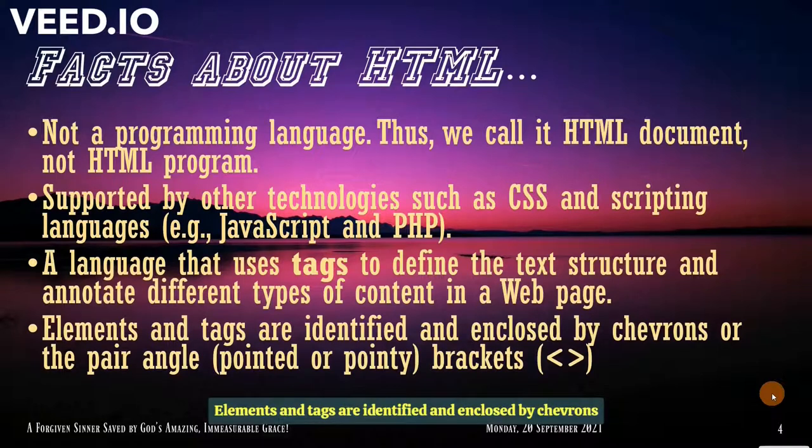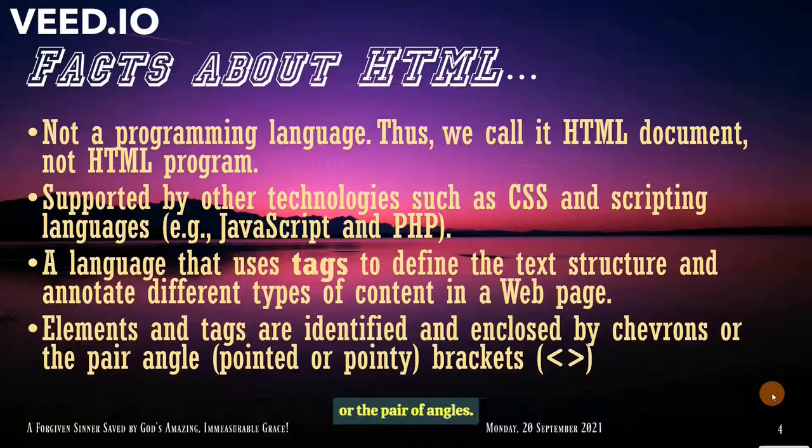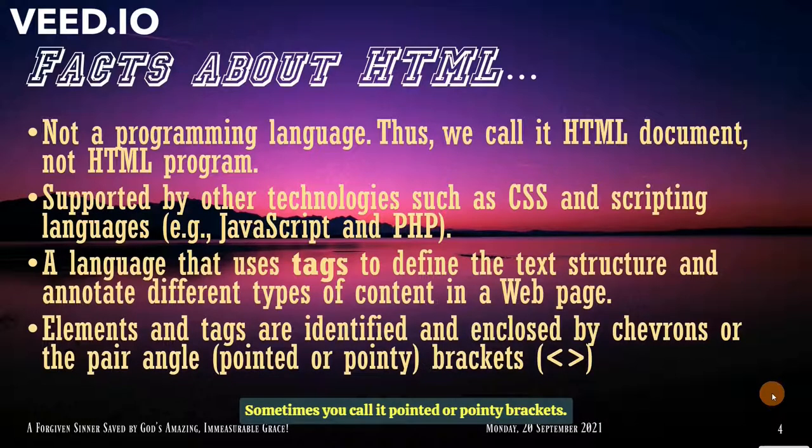Elements and tags are identified and enclosed by chevrons or the pair of angles. Sometimes you call the pointed or angled brackets.